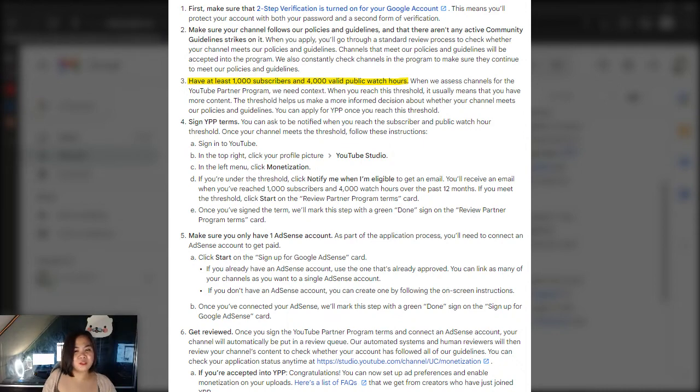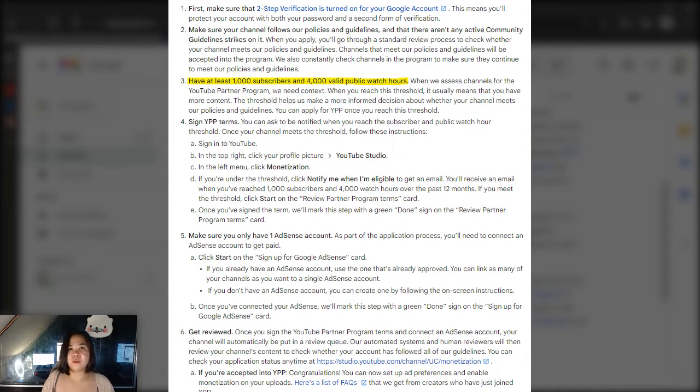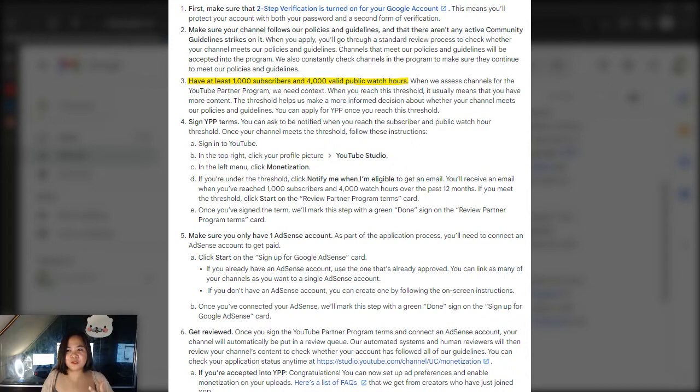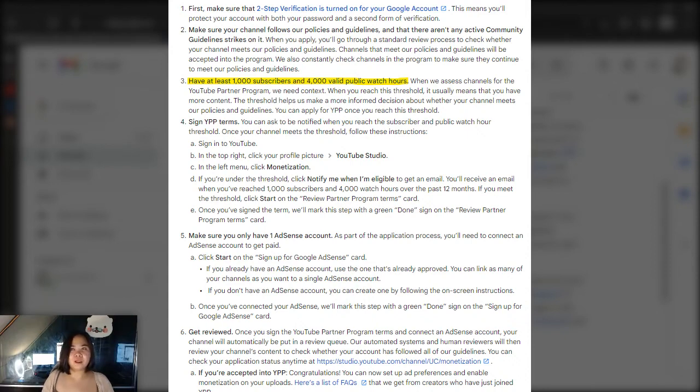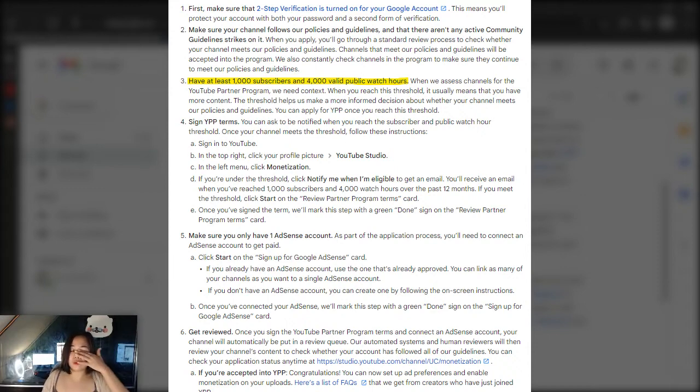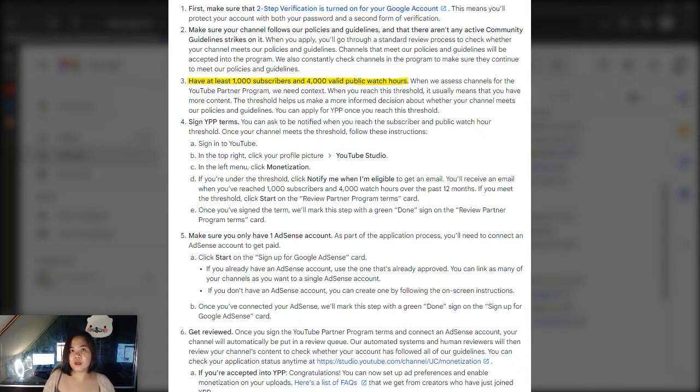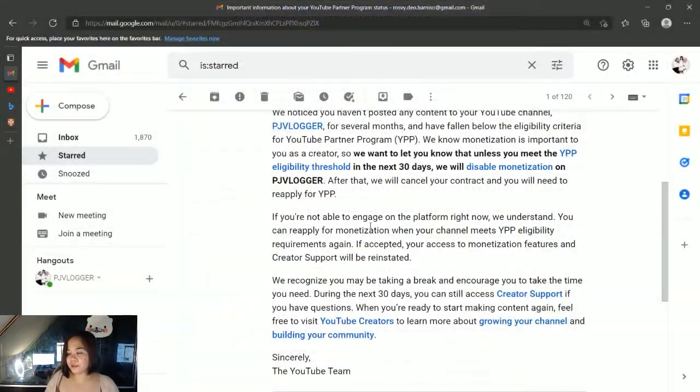The 1,000 subscribers requirement isn't really that hard to reach - well, a little bit hard, but it's attainable. The 4,000 watch hours is harder if you don't have a lot of friends. I have friends who've been supporting me, but of course it would be much better if you have real subscribers who look forward to your videos so it'll be easier to reach the watch hours. Imagine, 4,000 watch hours - that's a pretty long time.